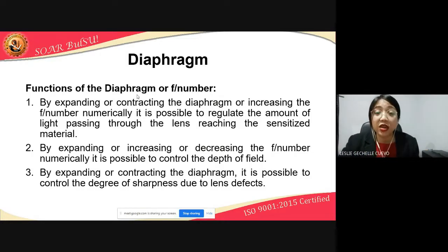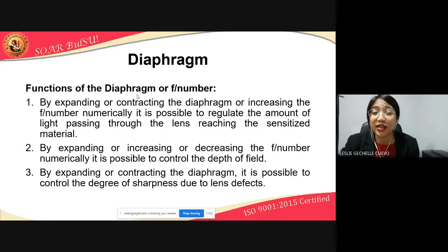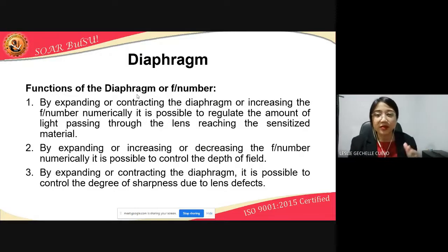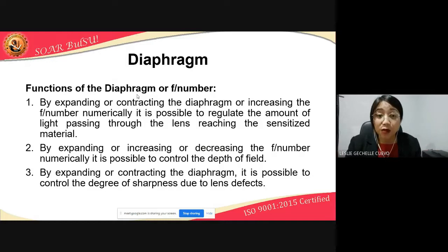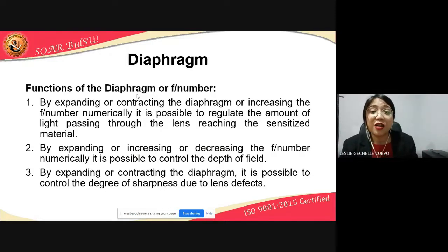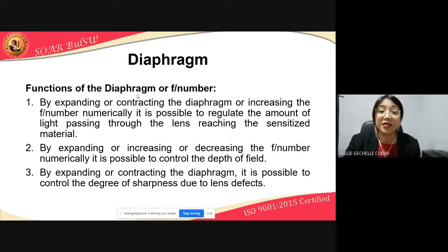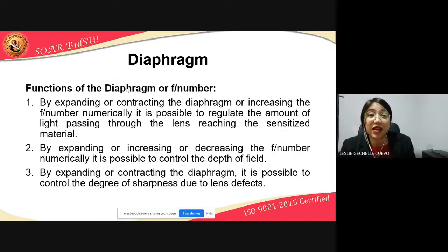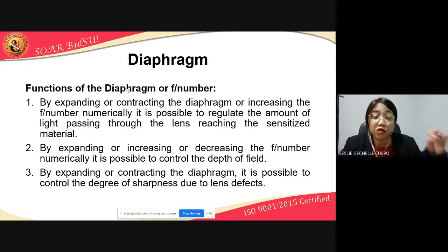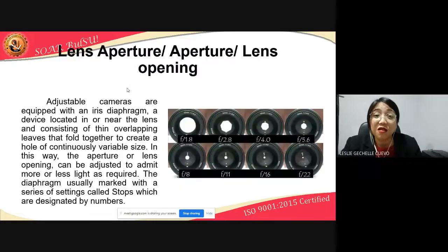By expanding or decreasing the f-number numerically, it is also possible to control the depth of field — which as we mentioned is the area in a certain image that is in focus. And by expanding or contracting the diaphragm, it is also possible to control the degree of sharpness due to lens defects — which is also related to depth of field and sharpness, determining which part of the image is in focus.